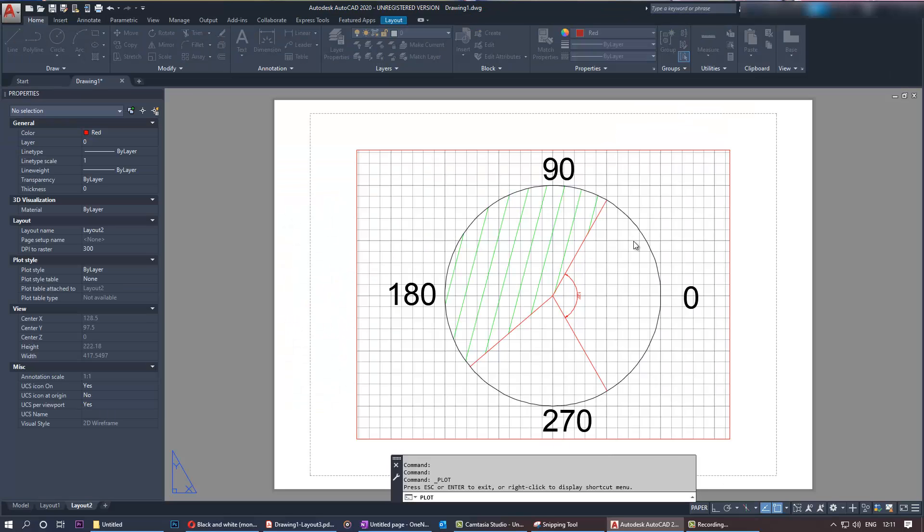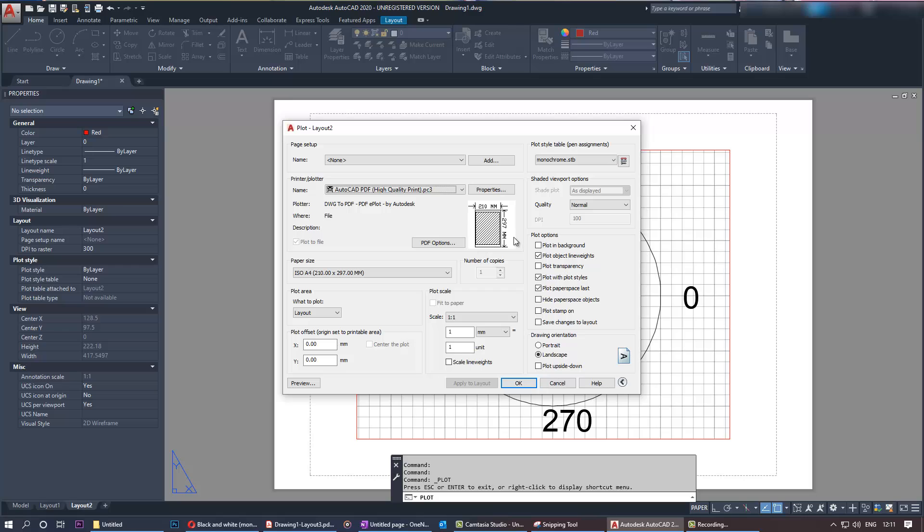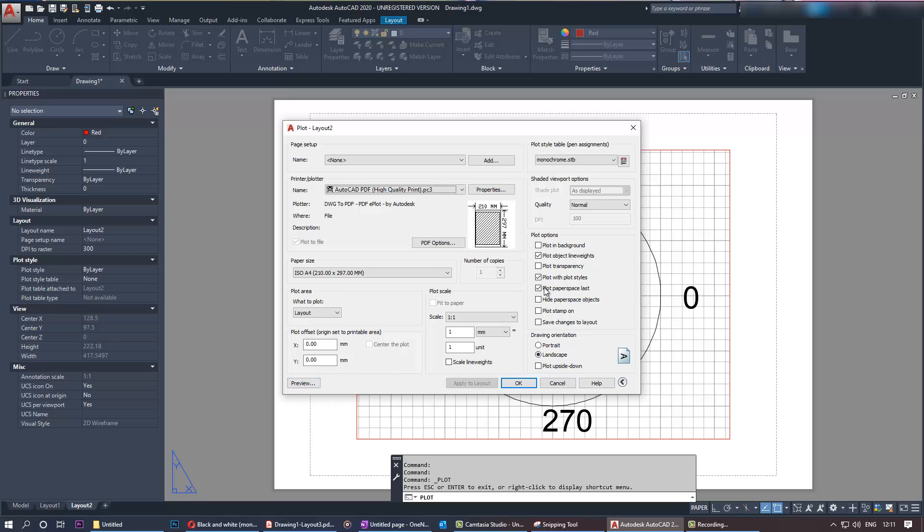You close this by pressing the cross button, and you see monochrome is selected, but when previewing it still shows as color. This is really painful. What you need to do is change your style table from STB to CTB.